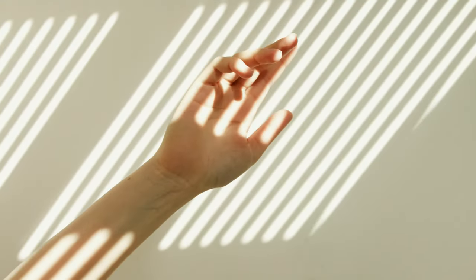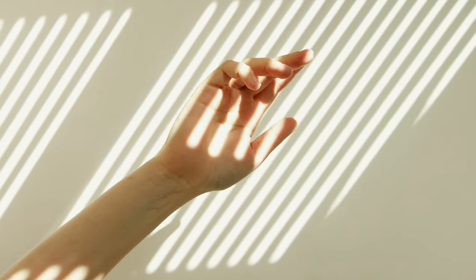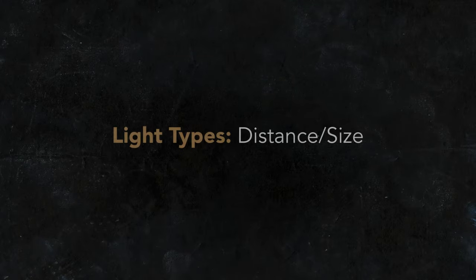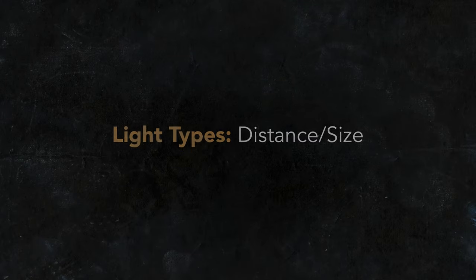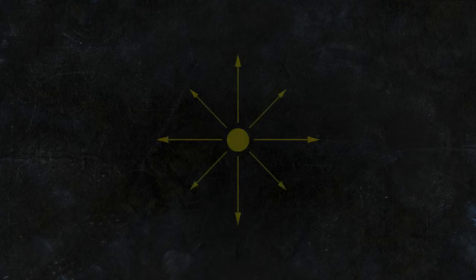Let's talk about different types of light sources. The first quality I look at is the distance or size of a light. Any light source emits light energy that we will think of as light rays.